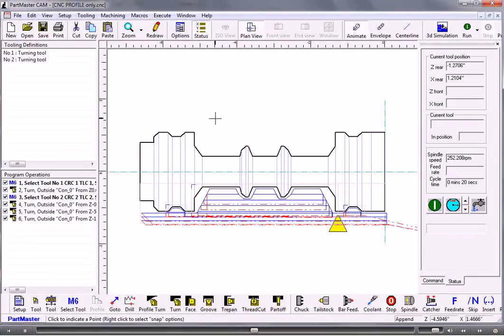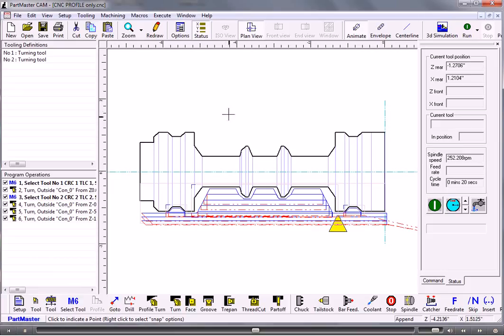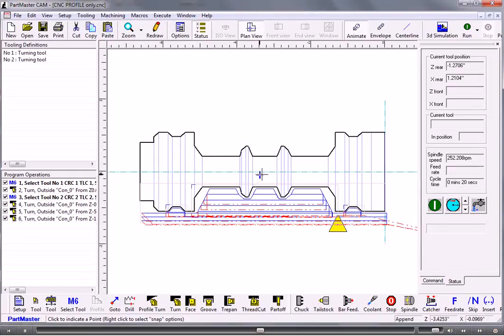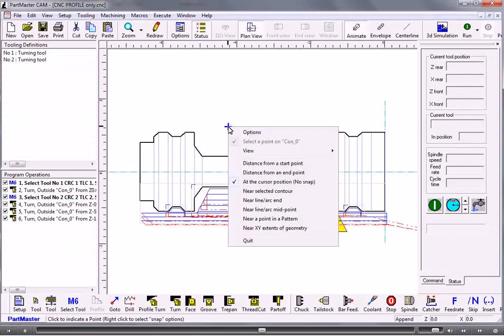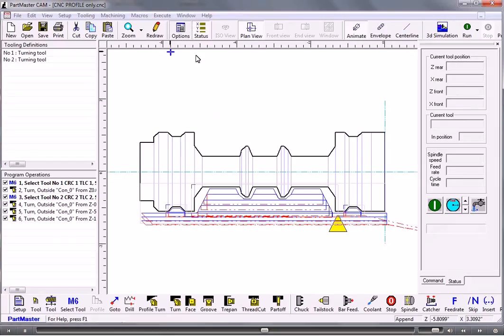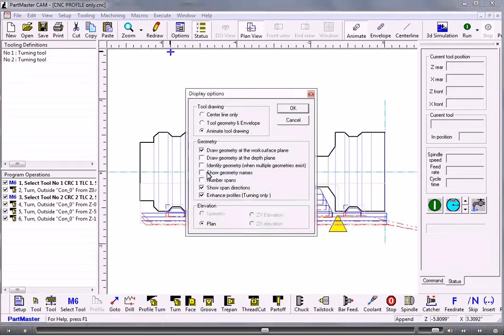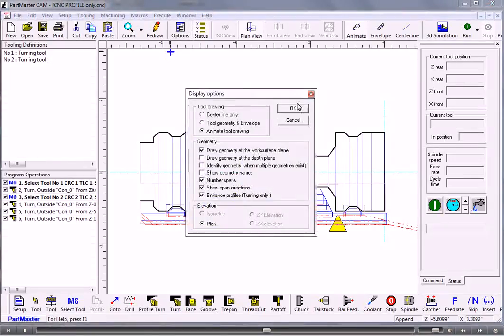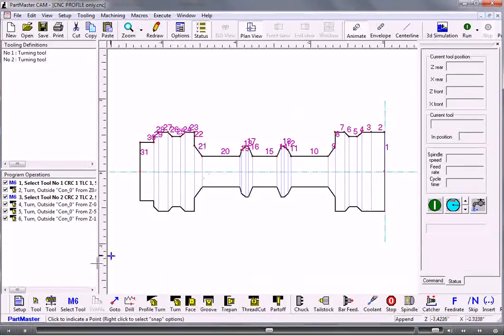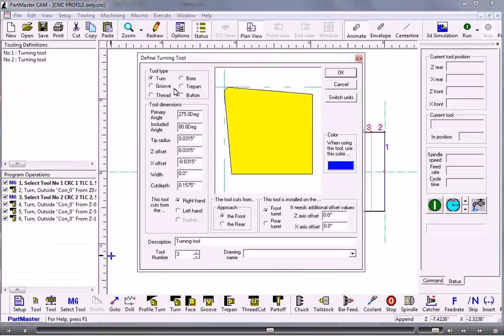What I might like to do is to use a grooving type tool. Before I do that I'll need to know the span numbers of these spans so that I can isolate the machining just to certain areas. With the cursor in the graphics area if I right click, display options, number spans is what I want. So that's numbered all the spans for me.